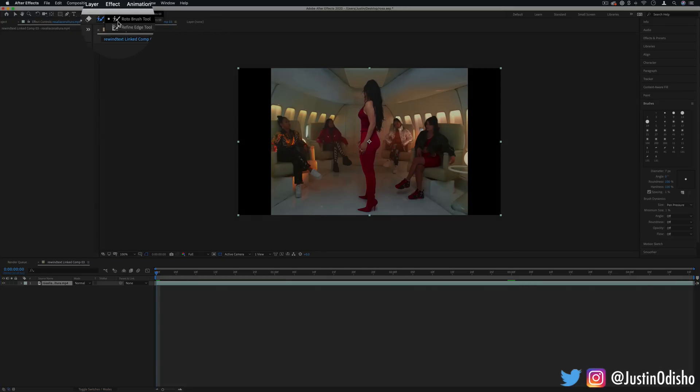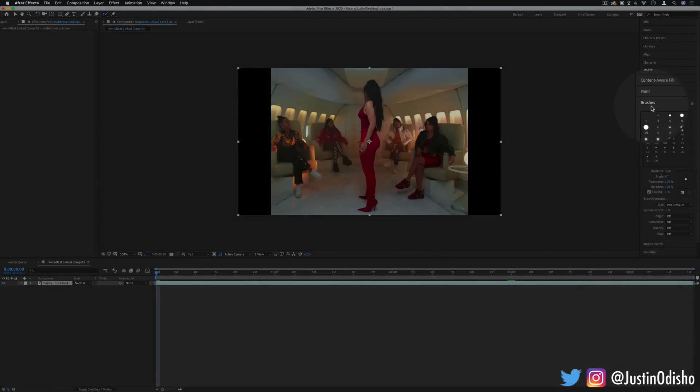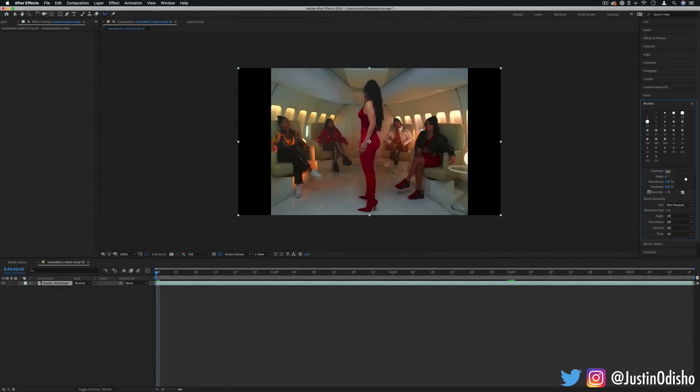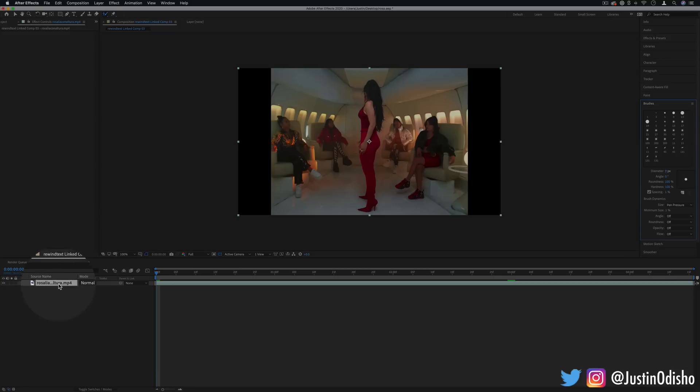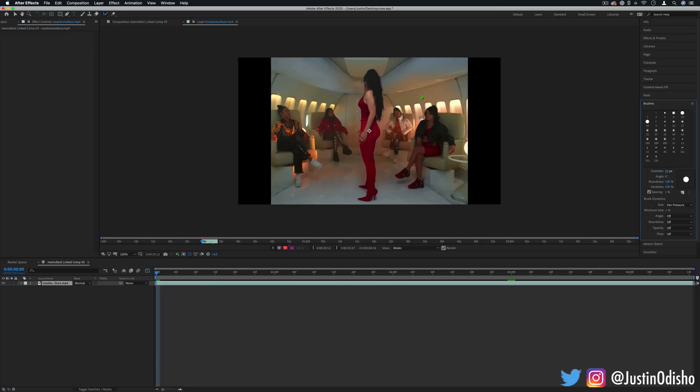I'll open my brushes panel on the right hand side too so we can adjust the size of the brush and whatnot, and then I'll double click on my layer that I'm working on. And you should see the little roto brush pop up, it's a green little brush.